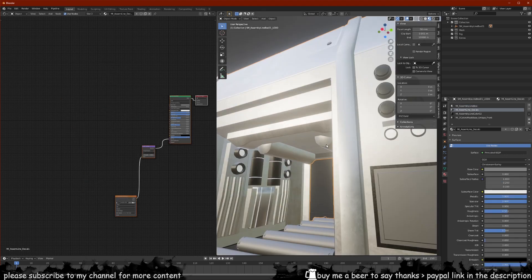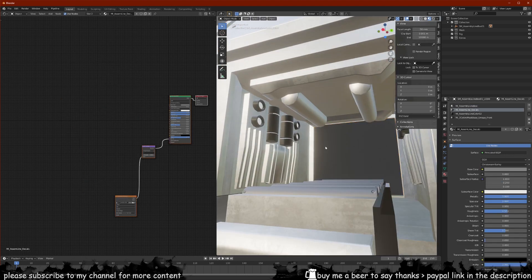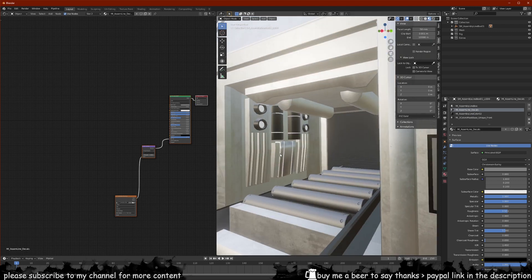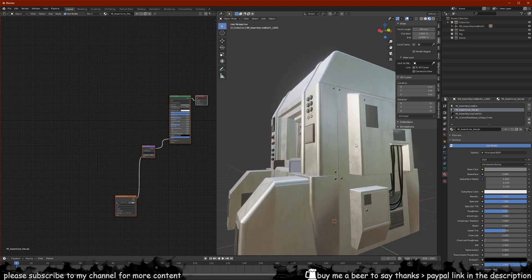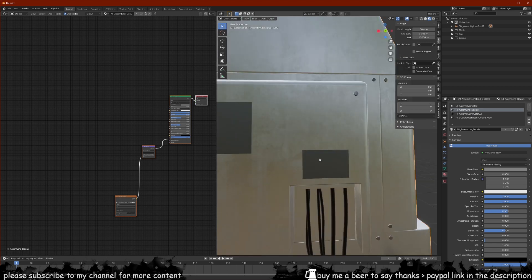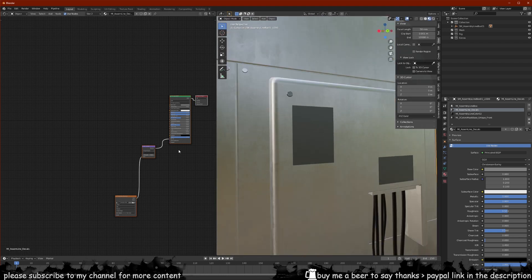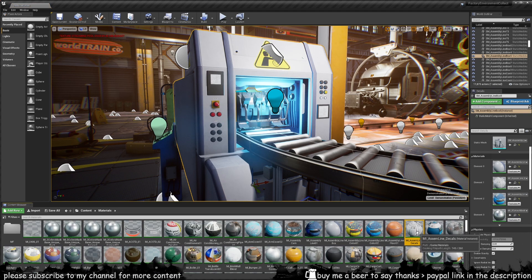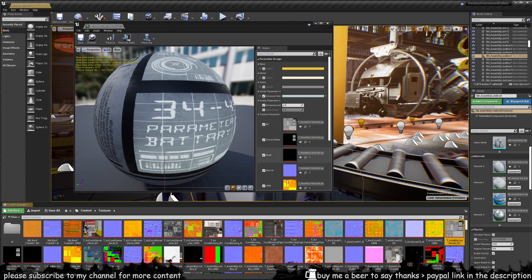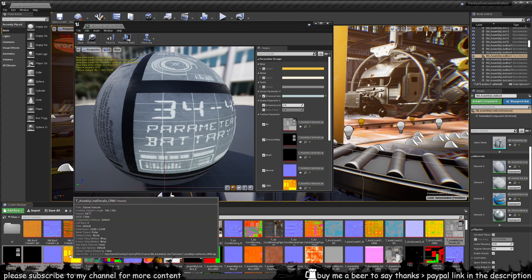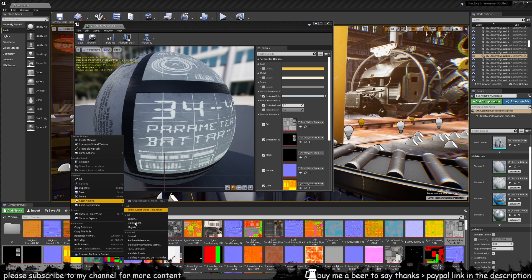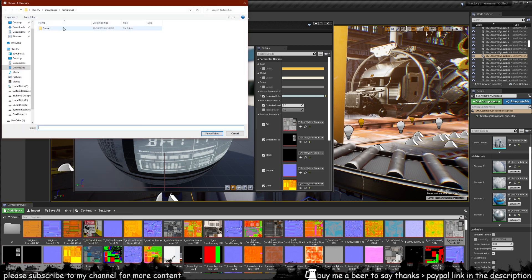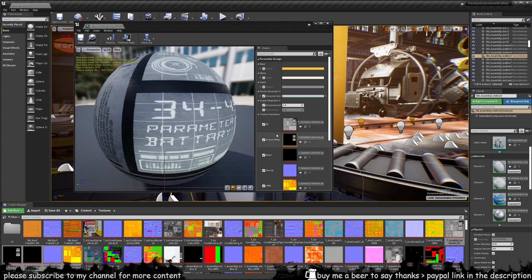For the decals material, we don't have anything set up yet. Going back into Unreal, Element 1 is for the decals. Press the magnifying glass, double-click the material, then press the magnifying glass again to find the textures — we can see the decal textures here. Right-click them, select Asset Actions, then Bulk Export, use the same folder, and select folder. They're all exported now.